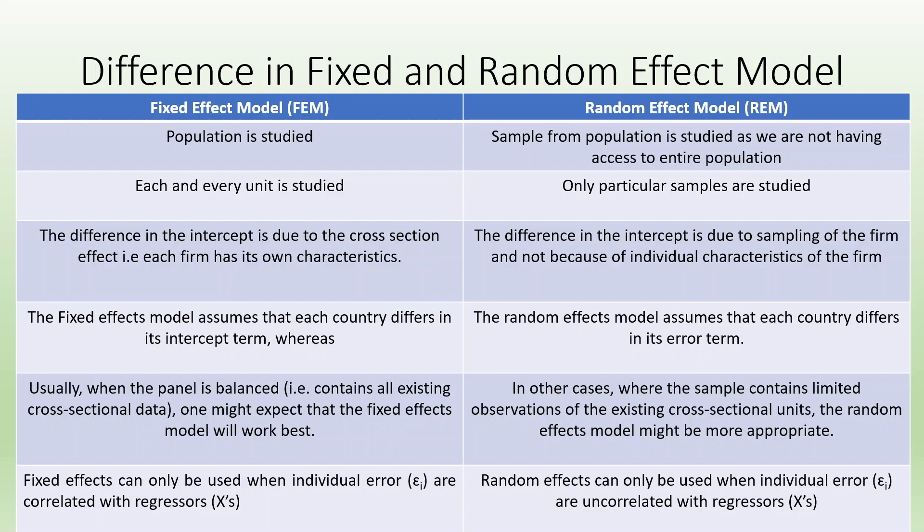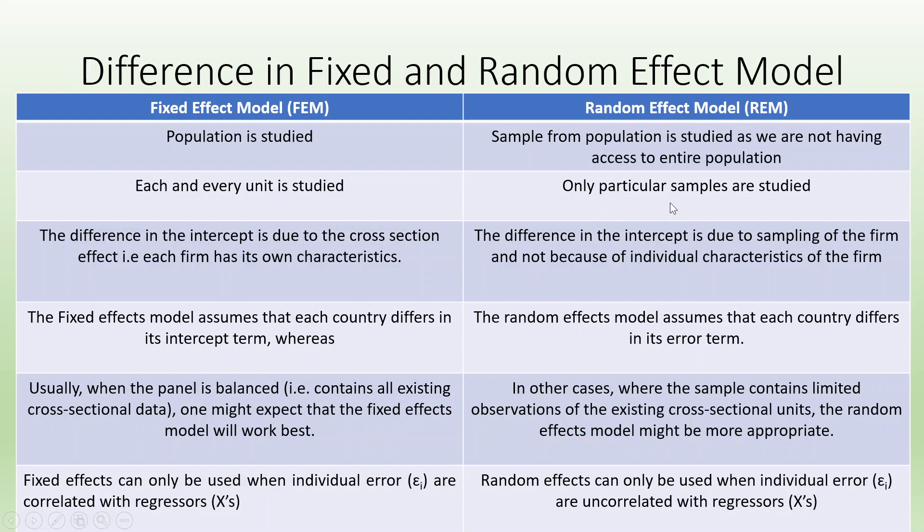Let us see the difference in fixed and random effect model. In case of fixed effect model, the population is studied and each and every unit is studied. In case of random effect model, sample from population is studied as we are not having access to entire population, and only particular samples are studied.